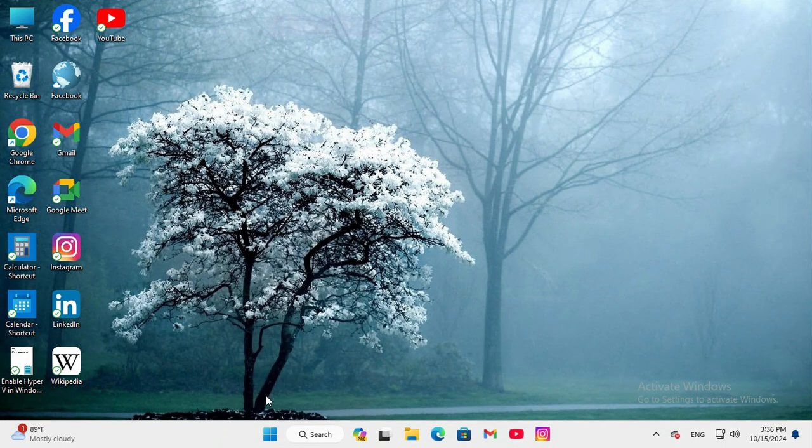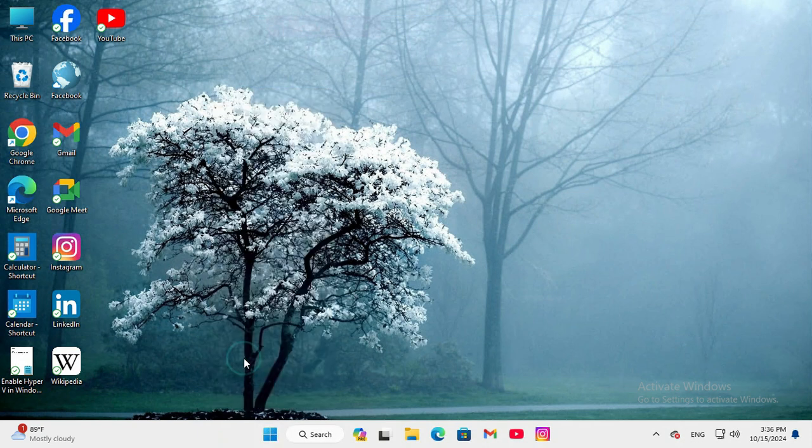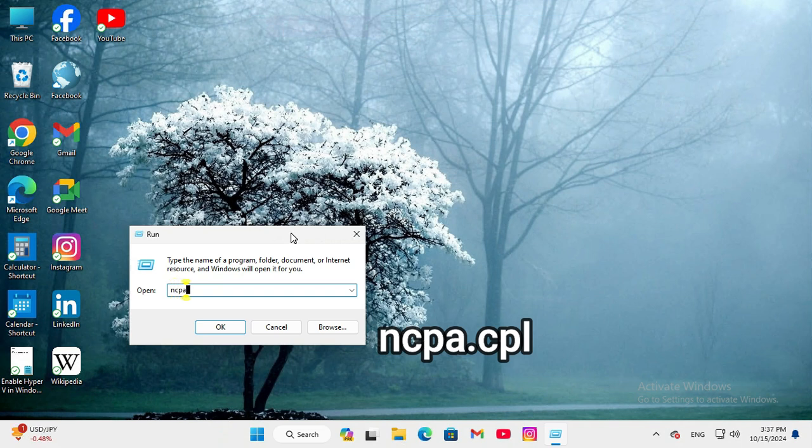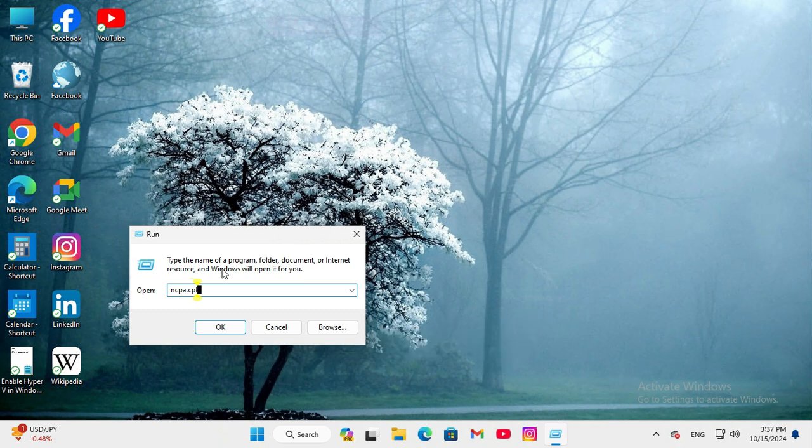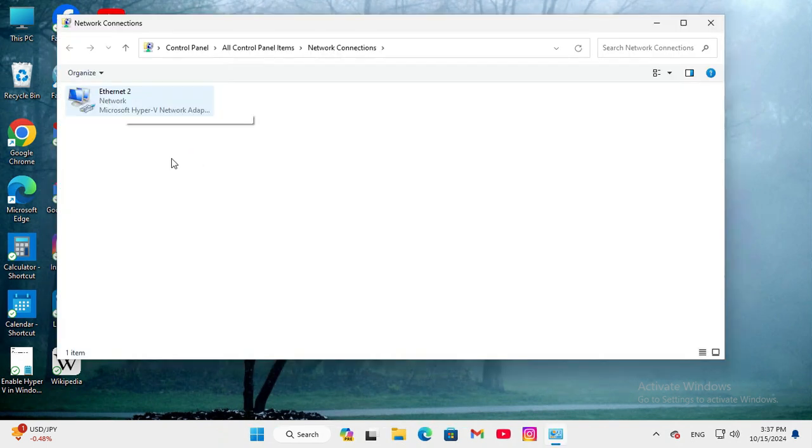And then again right-click on Start menu, click on Run. In Run, type ncpa.cpl, then click on OK. In Network Connections, right-click on your network adapter.